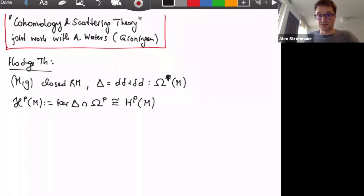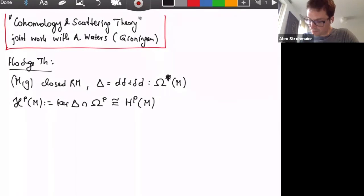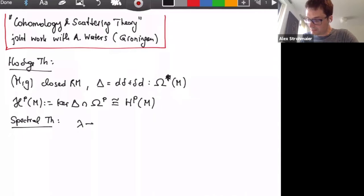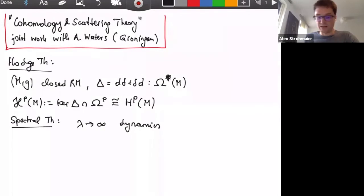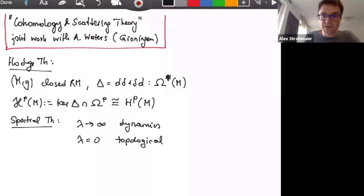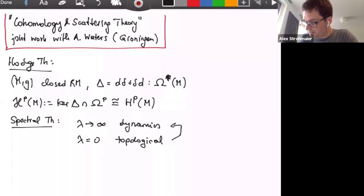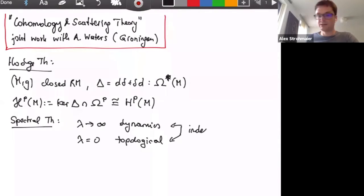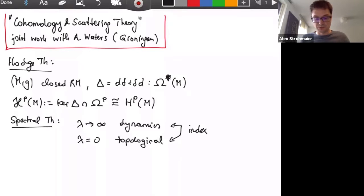This is very remarkable because it tells you that the number of solutions, or the dimension of the space of solutions of a PDE, can be expressed in topological terms. Spectral theory is then very interesting: as lambda goes to infinity, dynamical information is contained in the eigenvalues. Hodge theory tells you that at very low energy — when lambda equals zero — you get topological information included in the spectrum of the Laplace operator.